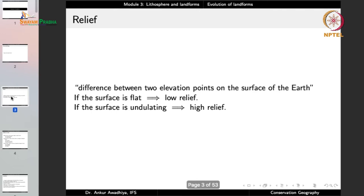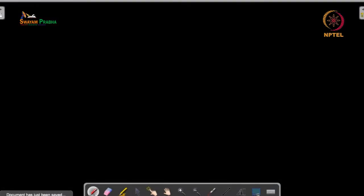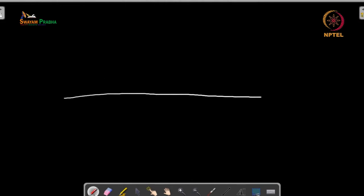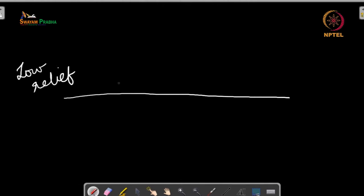One of the most important concepts in geomorphology is relief. Relief is the difference between two elevation points on the surface of the earth. If the surface is flat, we say there is a low relief. If the surface is undulating, we say it has a high relief. It is important because in a flat area with low relief, the speed of geomorphological agents such as water will be less.